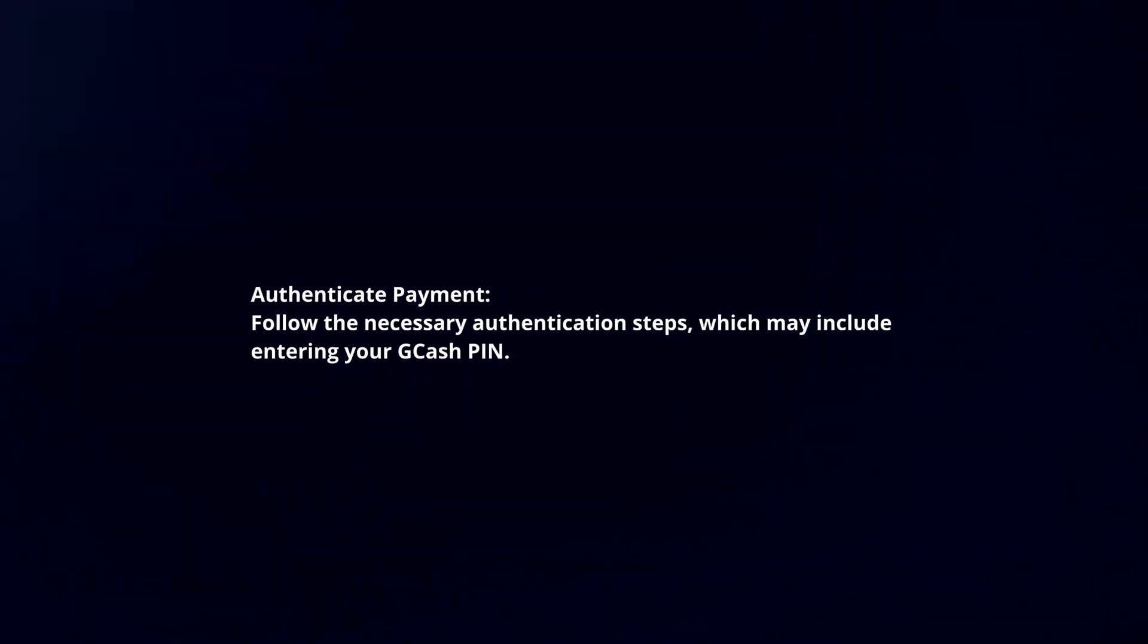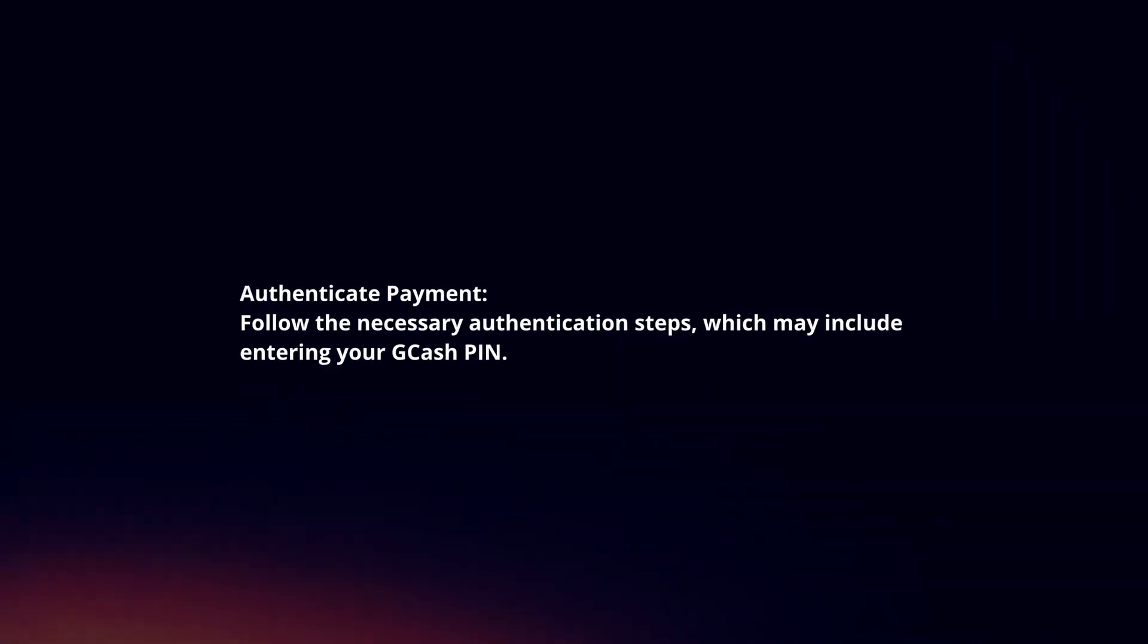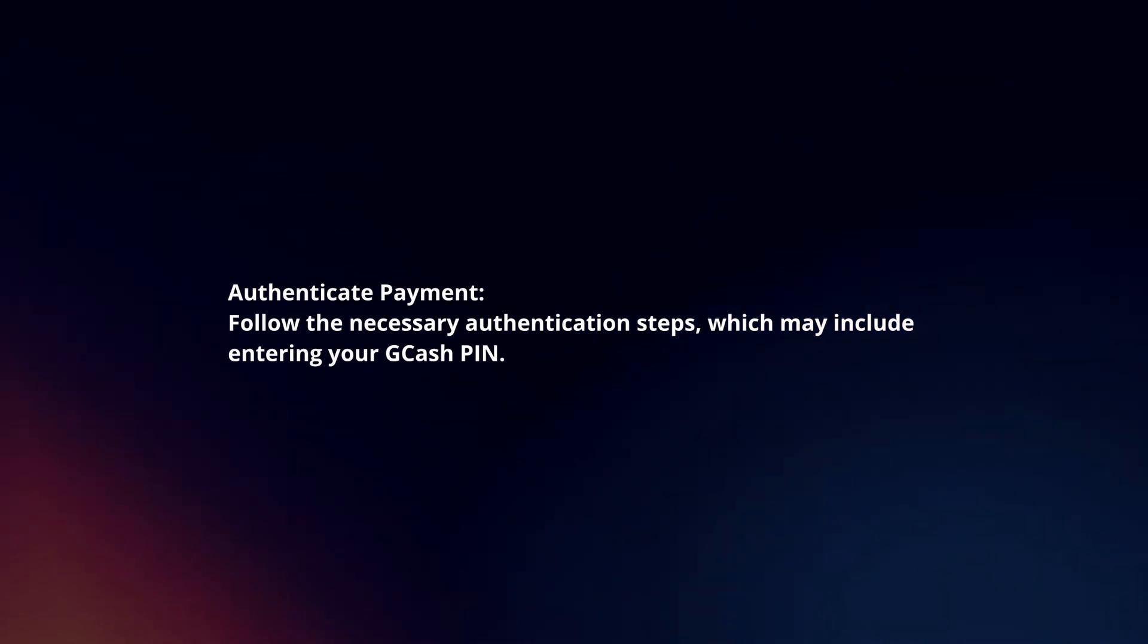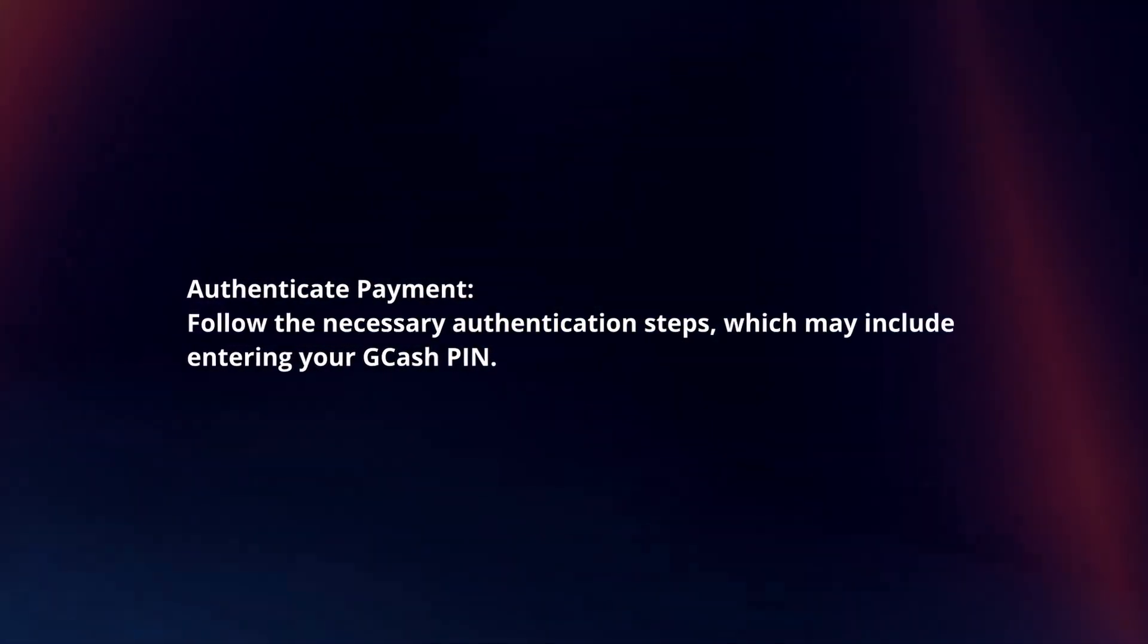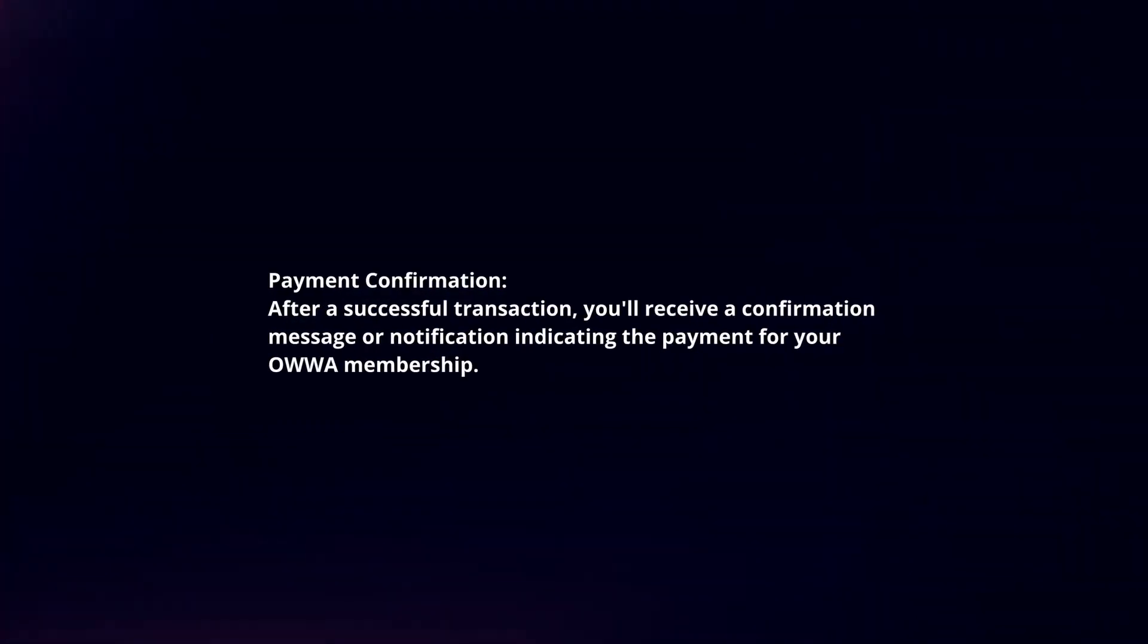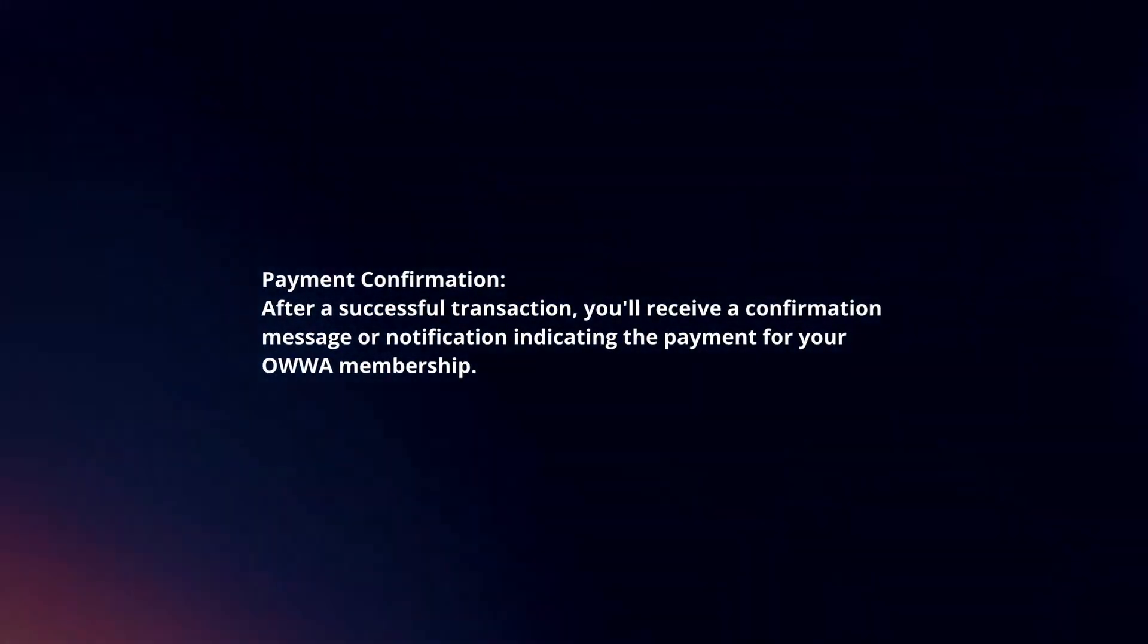Authenticate Payment. Follow the necessary authentication steps, which may include entering your GCash PIN. Payment confirmation.